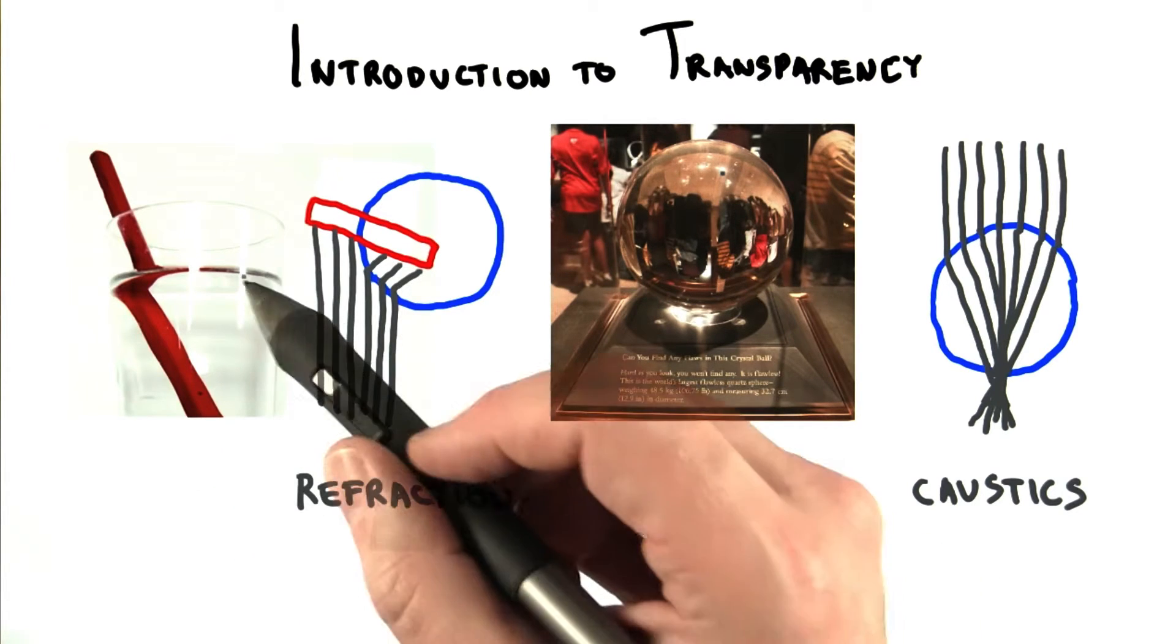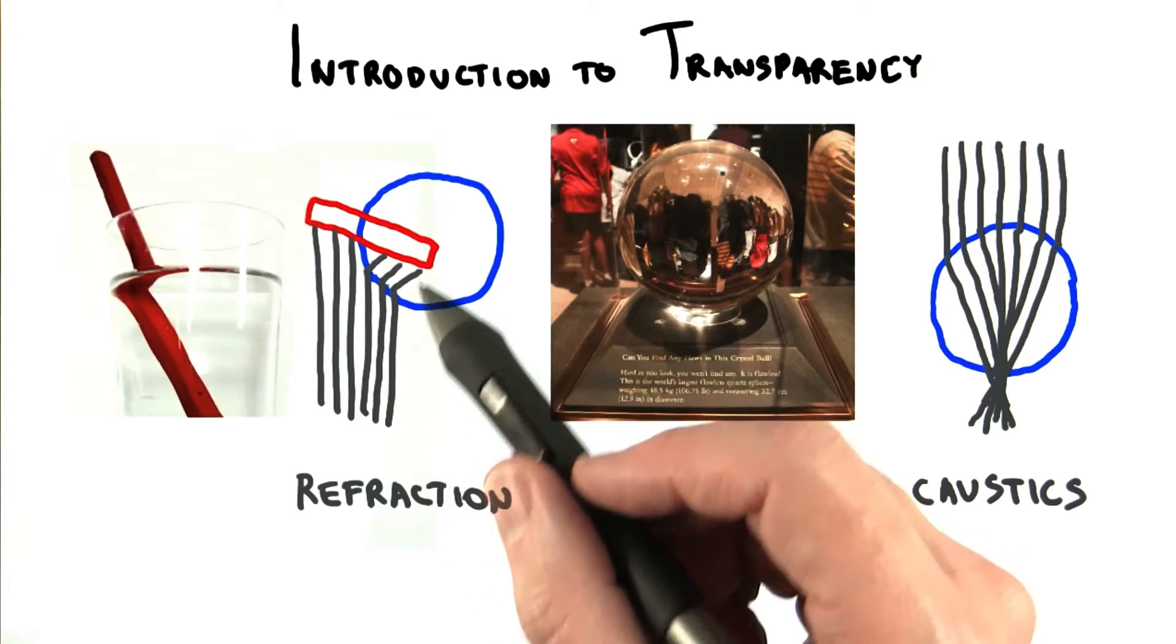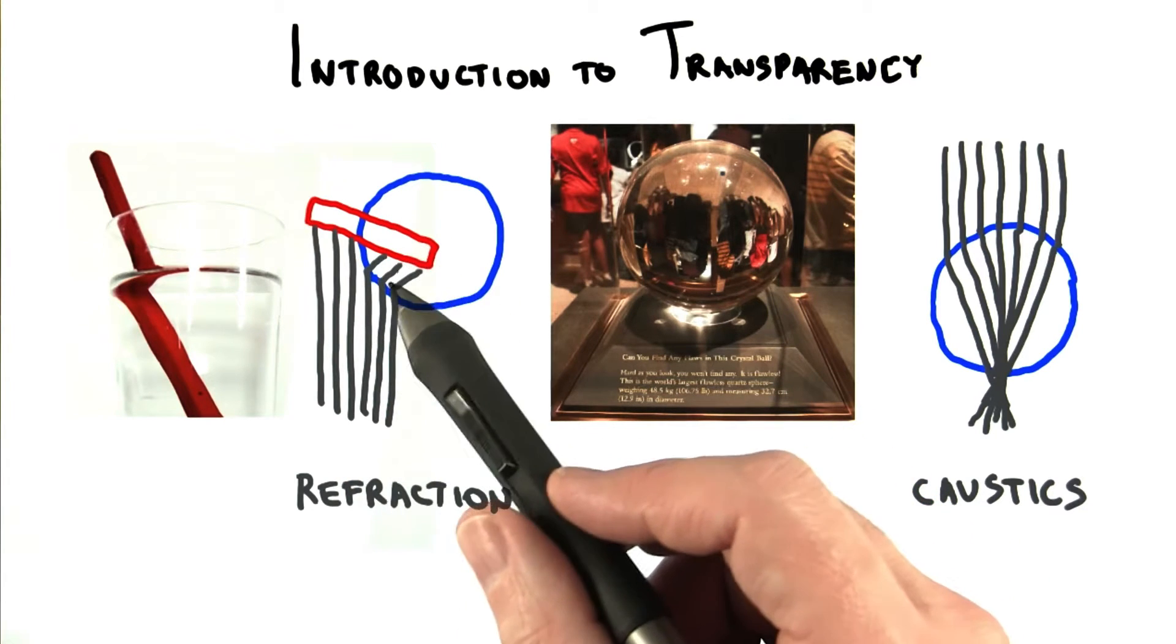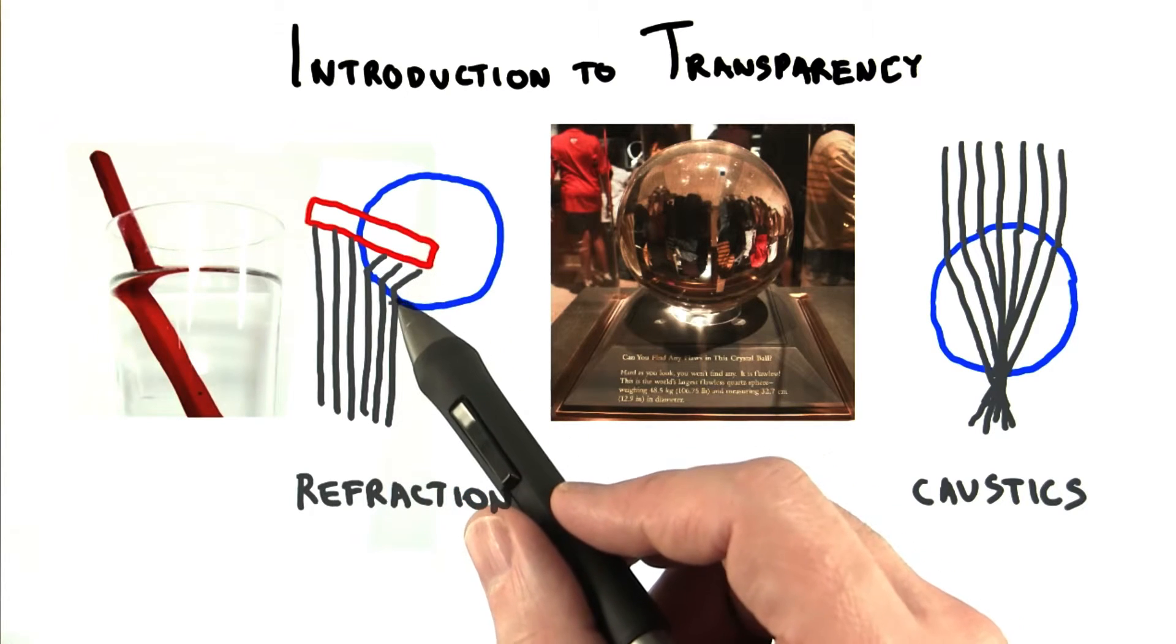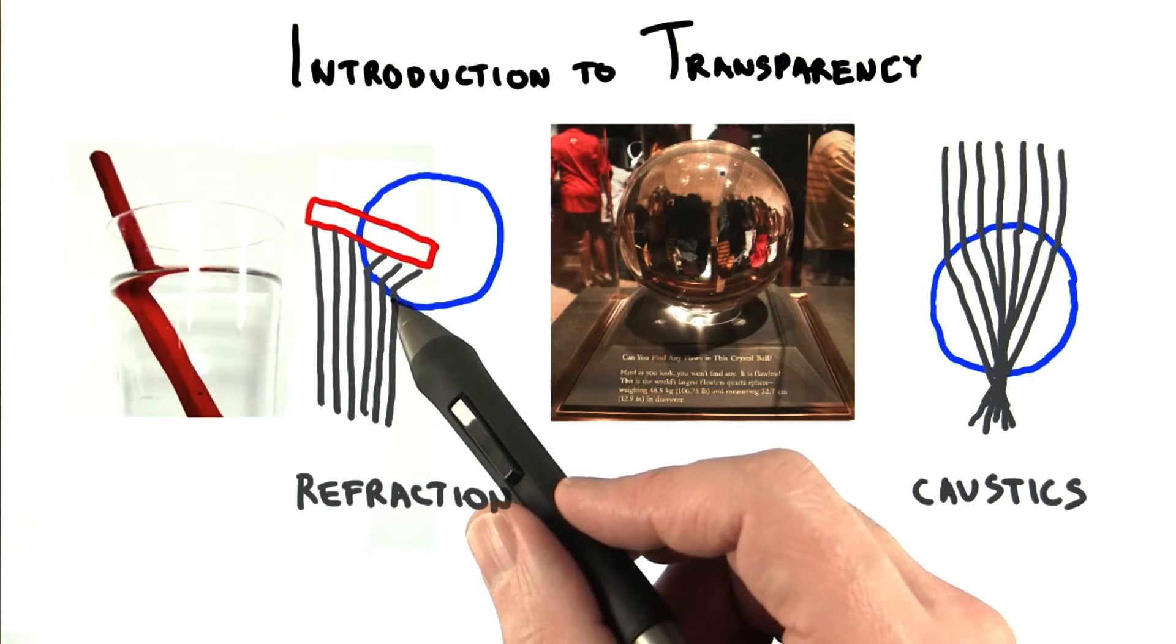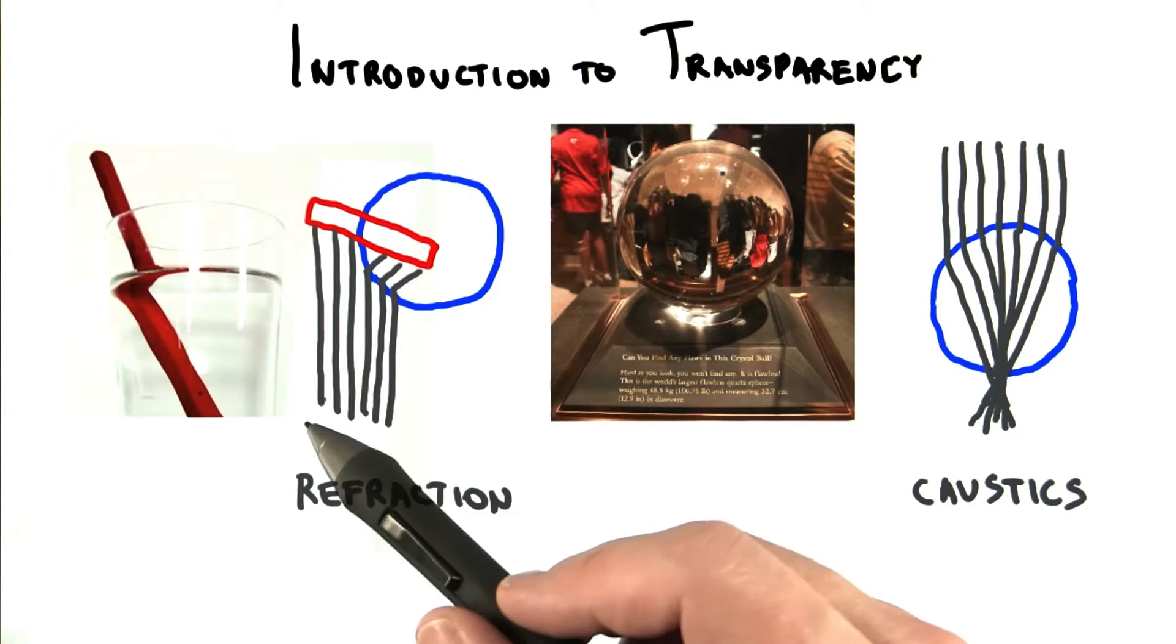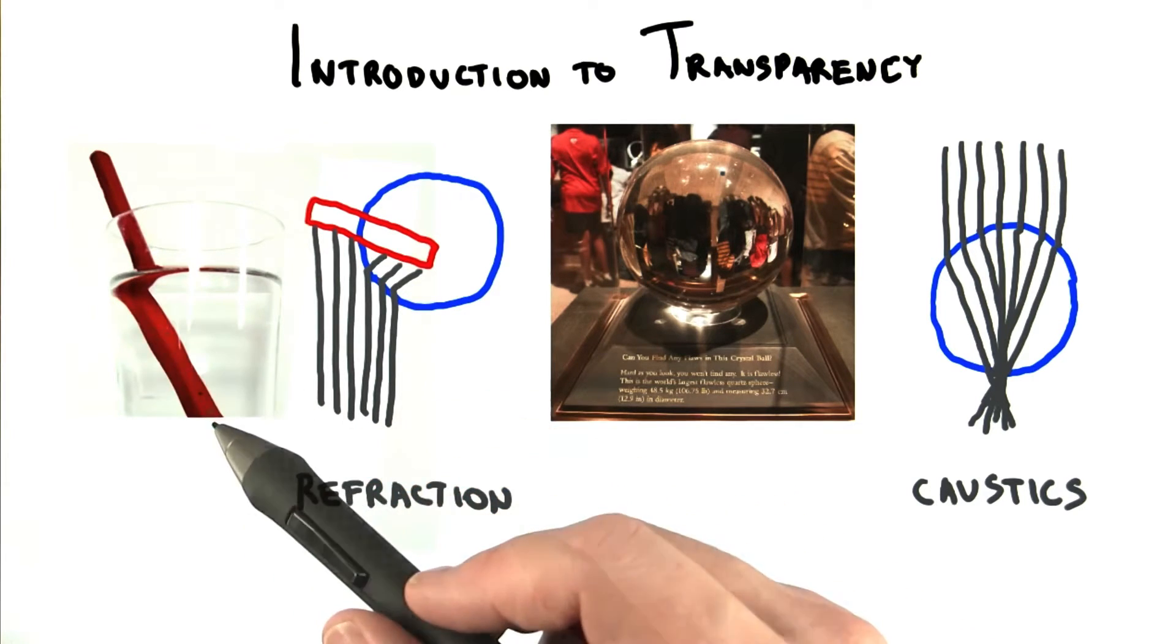First, light refracts and so changes its direction when it hits a transparent surface. For example, here light comes from the surface of the pencil, travels through water and hits the glass. The glass causes the light to go in a different direction, such that different light rays reach our eyes and cause the pencil to look bent.